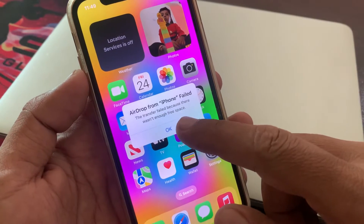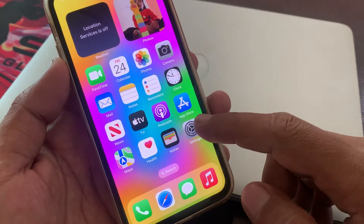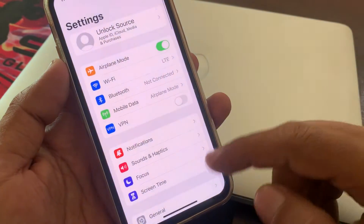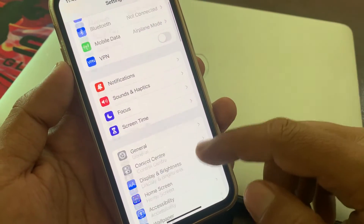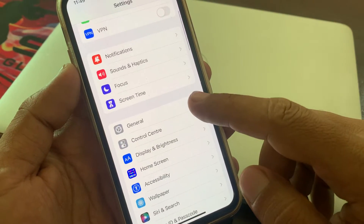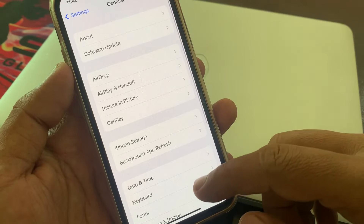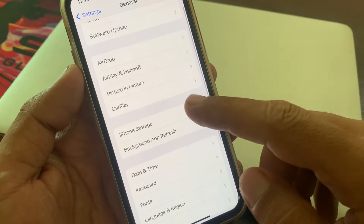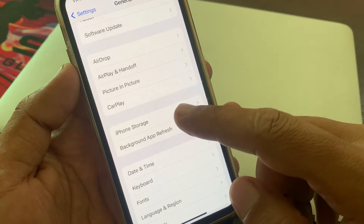First of all, tap on OK and open the Settings app. Scroll down and tap on General. Then scroll down again and tap on iPhone Storage.